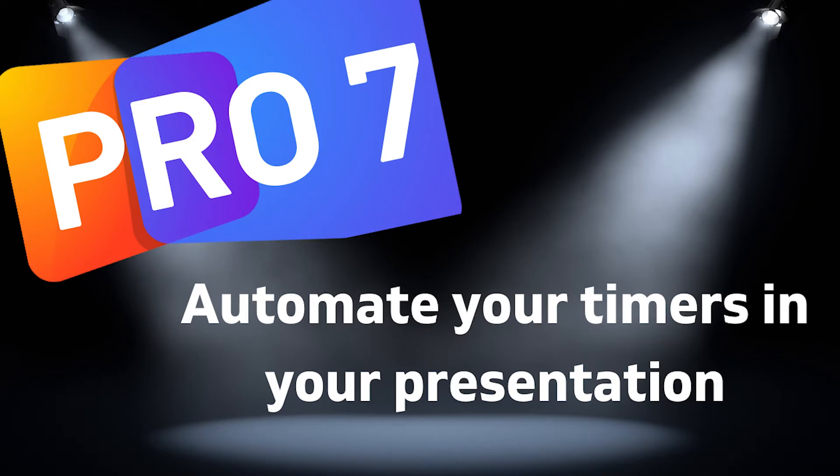In this video, we'll be looking at how we can use actions to automate our timers with our slides. For example, starting a timer when we hit a certain slide, resetting a timer, or stopping a timer. Let's get started.